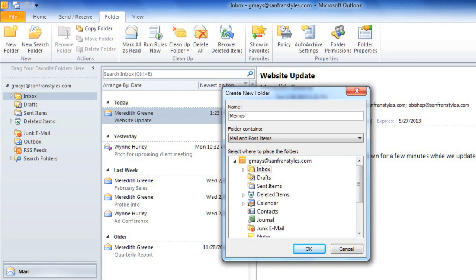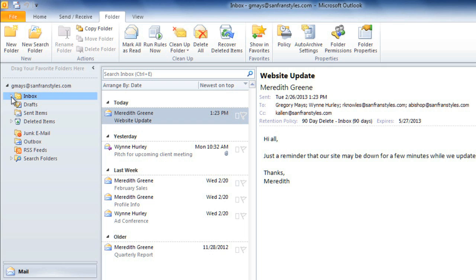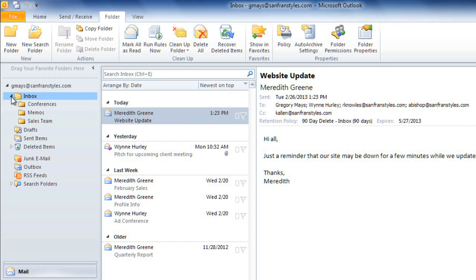You can then select where you want it to appear, and I want it to appear in my inbox. Then click OK. The memos folder appears below my inbox, and if you don't see your folder, you can click the arrow next to the inbox to expand it.